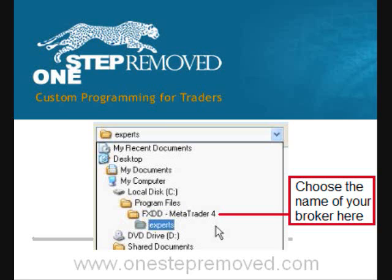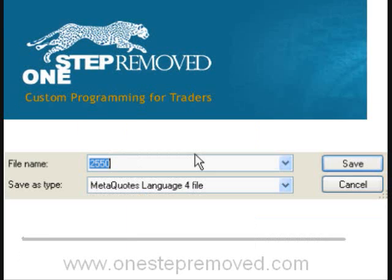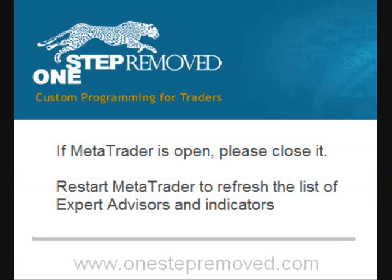The next folder will depend on the name of your broker. So if you use FXCM you'll select FXCM, FXDD is FXDD, Interbank is Interbank, and so on. Then once you've selected the broker folder, you choose the Experts folder — that's the final destination. The total hierarchy is: My Computer, Local Disk C, Program Files, name of your broker, then Experts. At the bottom you have the option of selecting the file name — in this case it's 2550, which is a file we wrote. Push Save.